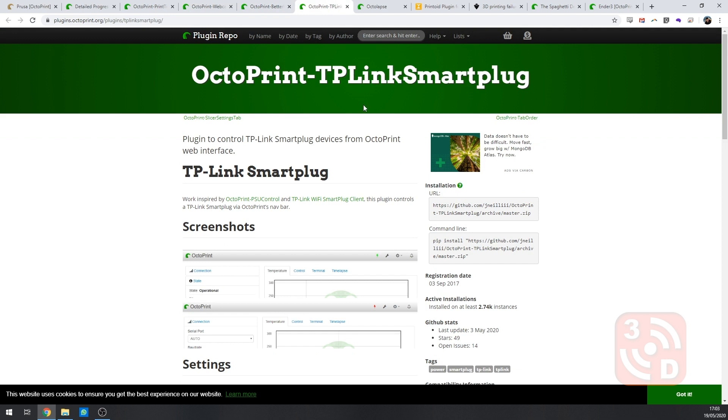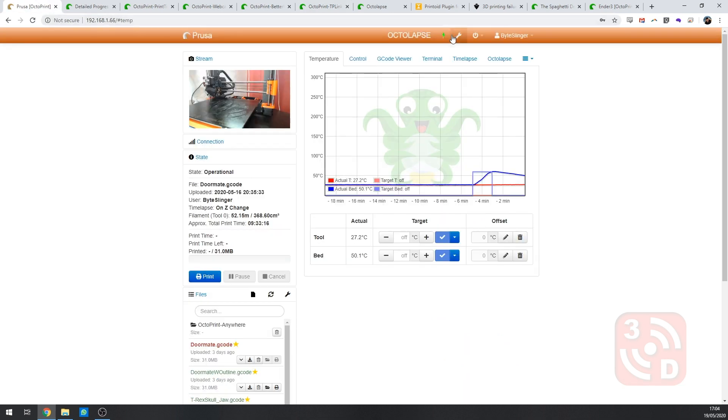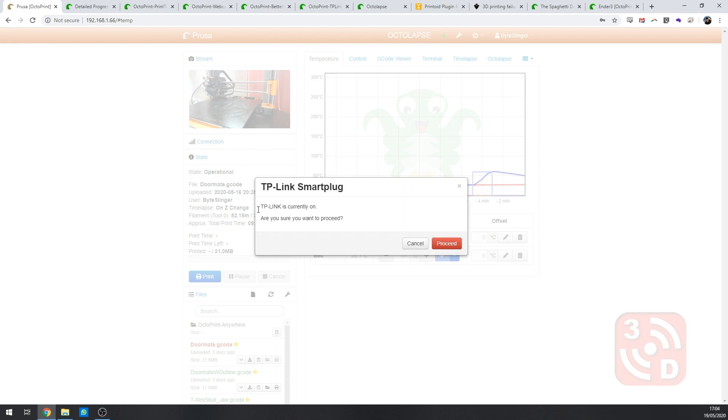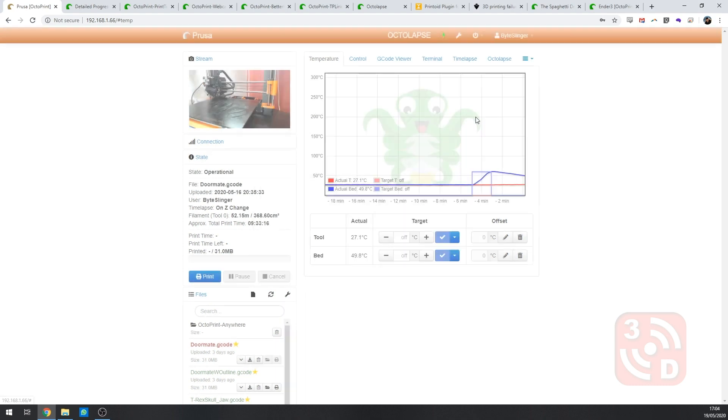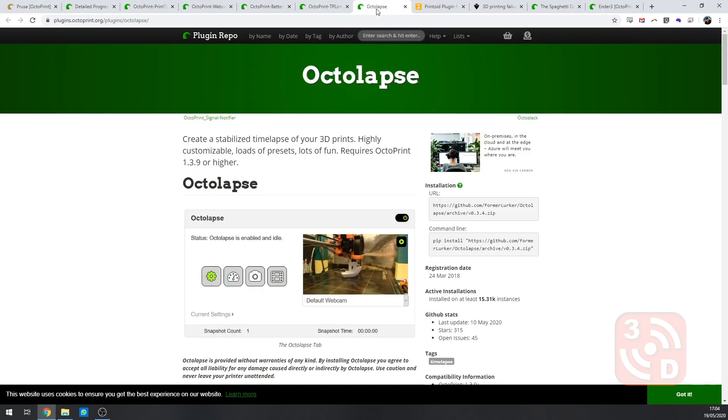Next up is the TP-Link smart plug plugin. If like me you're using a TP-Link smart plug to run your printer being able to turn it on and off remotely for convenience and safety this feature is great giving you the ability to control that smart plug from inside the OctoPrint user interface. If you'd like to find out more about the advantages of using a smart plug to run your printer check out my other YouTube video turning your 3D printer on and off from anywhere.